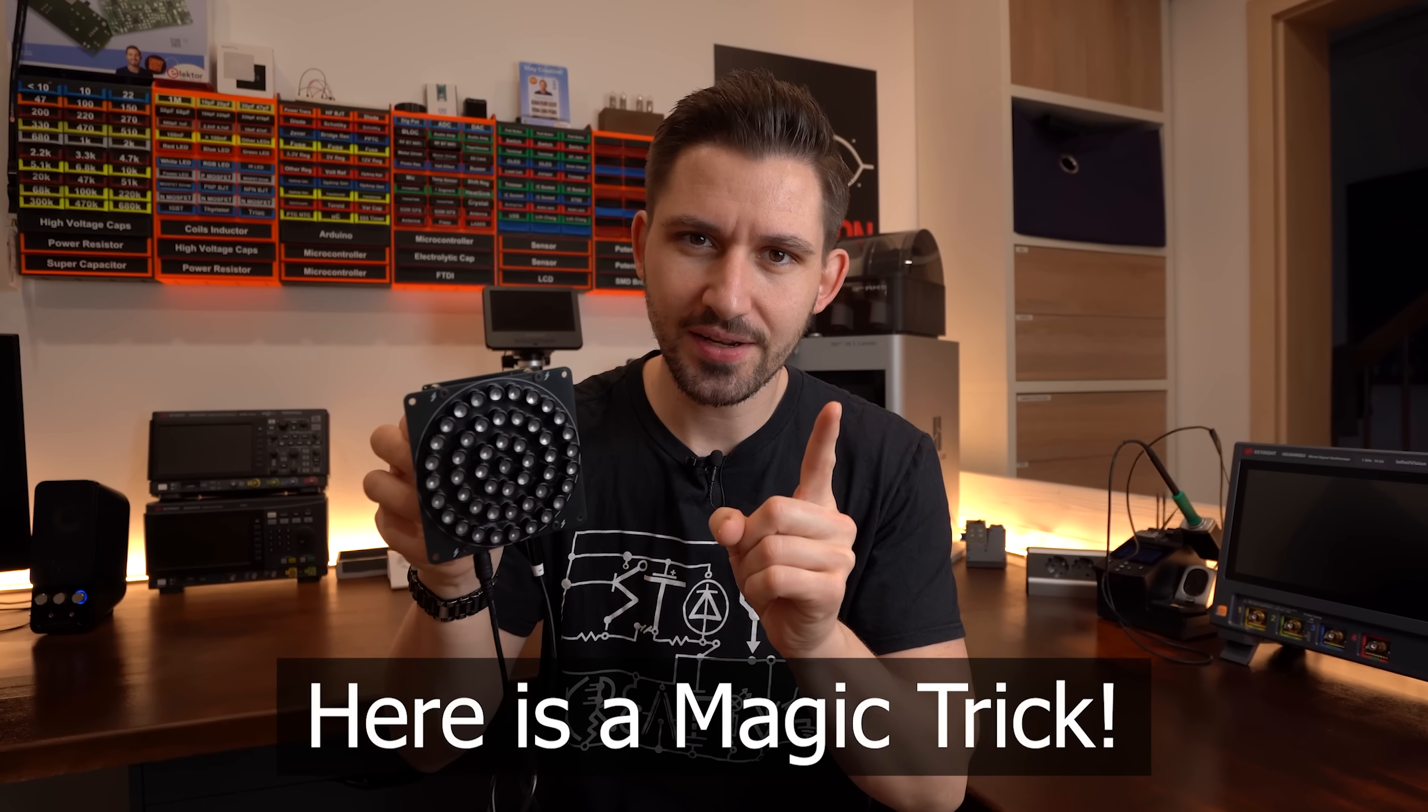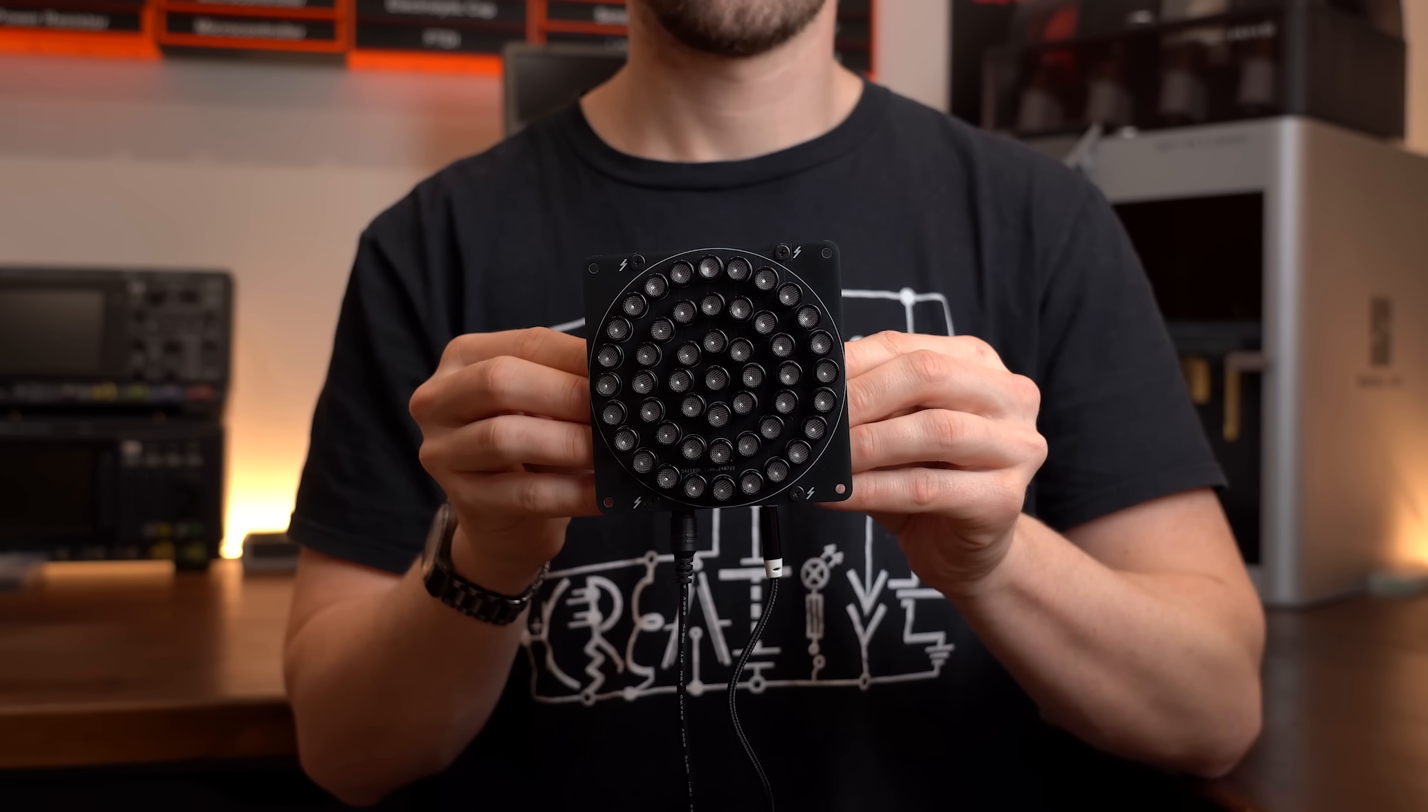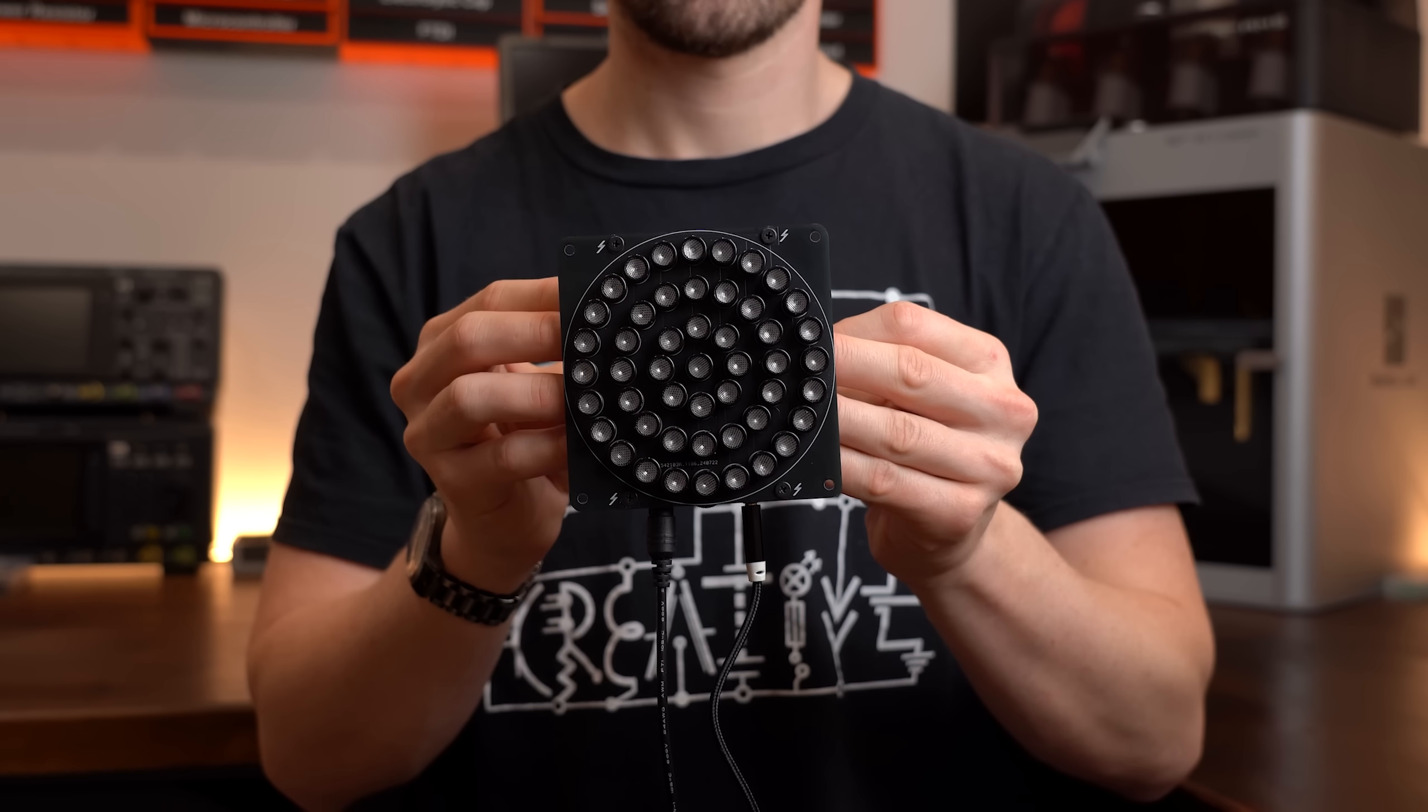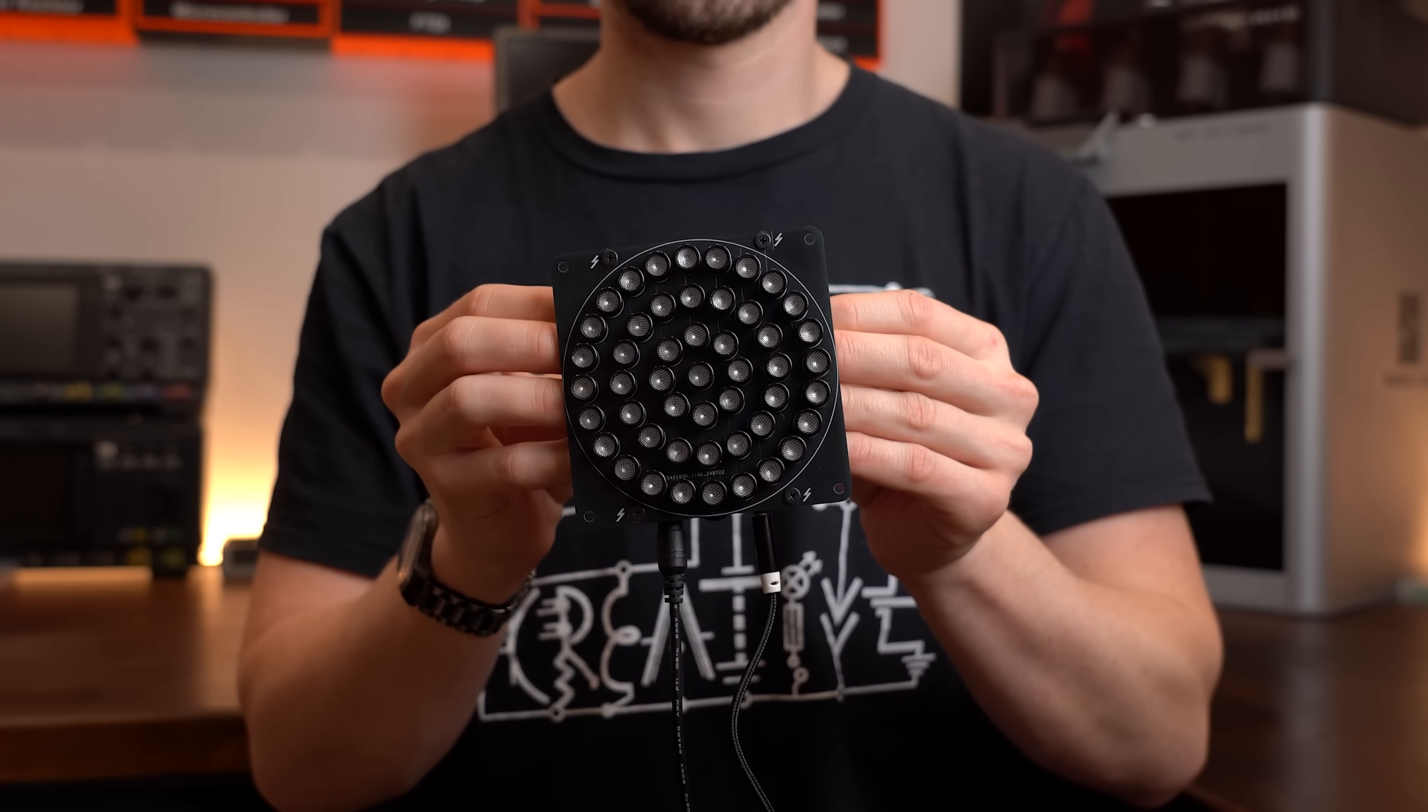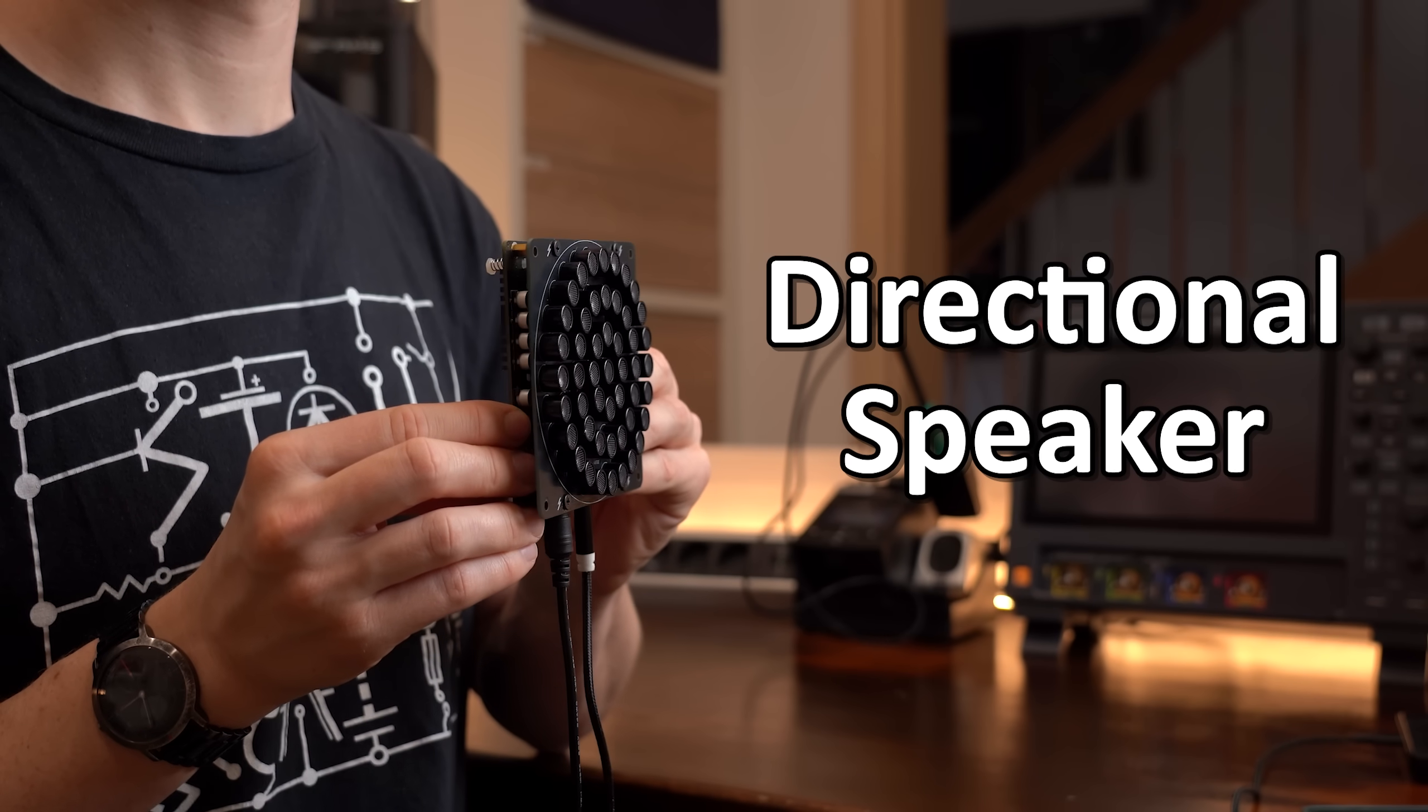Here is a magic trick. When I point this thing here directly towards you, then you can hear the music it is playing back. But if I point it somewhere else, then you can hear pretty much nothing. And that is because this thing is a so-called directional speaker.